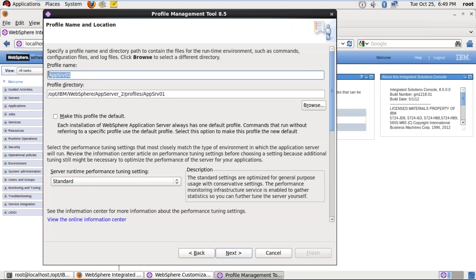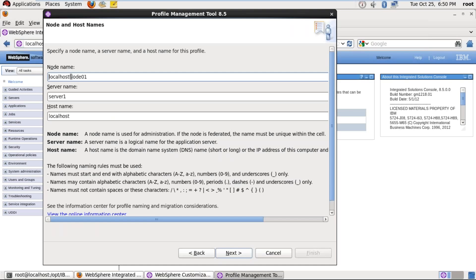This is the profile name — the application server profile name — and this is the path. Under WAS root, we have the profiles directory; under profiles, we have app_server_01. The profile is going to be created in this path. If you want to change it, browse and select your own location. We are using the default location here. Click Next. Here, specify the node name — I'm giving: app_server_node. The server name is server_01 and the host name is localhost. For the DMGR profile, here you can see...